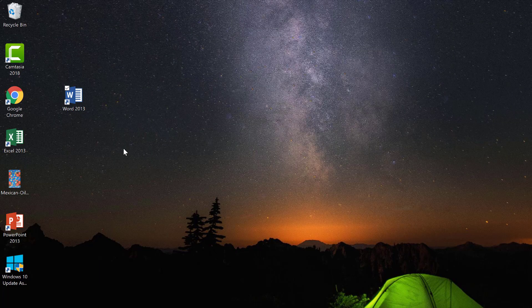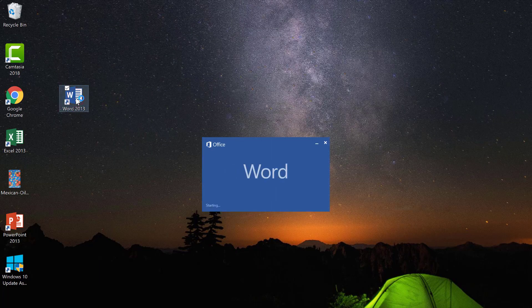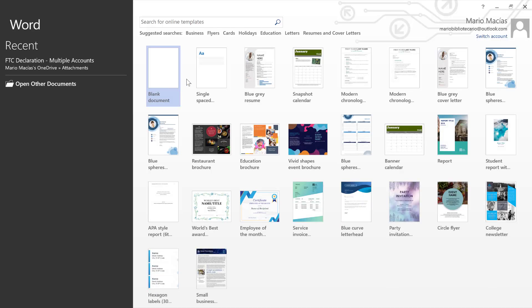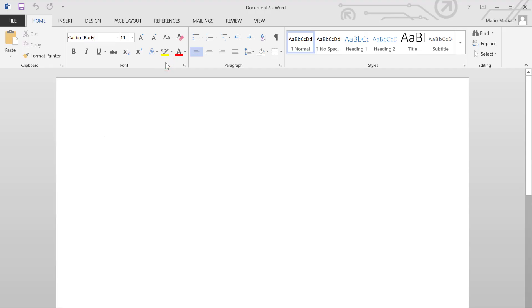To start a new essay in MLA format, let's start by opening Microsoft Word and then opening a brand new blank document.